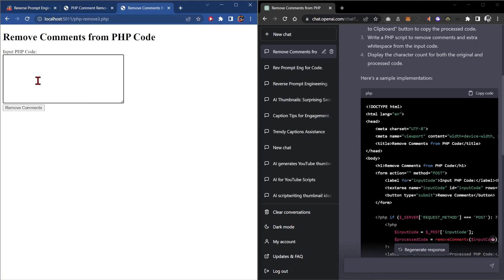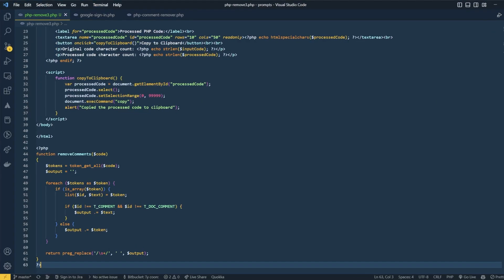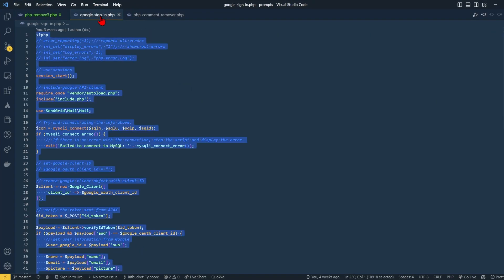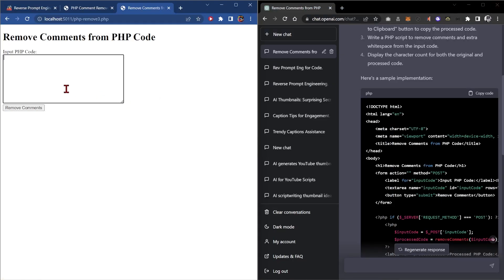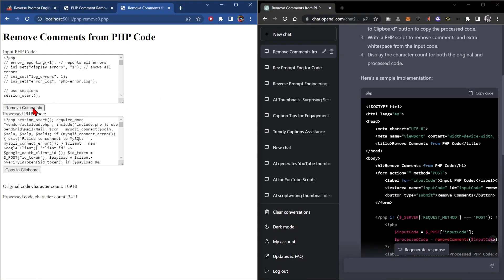Okay, so it's got an input box here. Let's go grab some code, this one has heaps of comments, so we'll paste it here and we will remove the comments. And there you go, it has taken it from ten thousand down to three thousand four hundred.